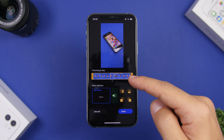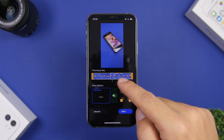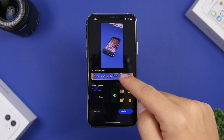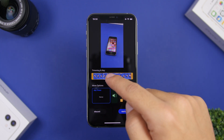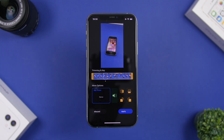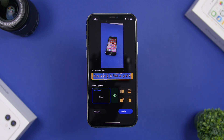You will have the ability to trim the video and select the key photo. The key photo is the photo you will see on your lock screen when the video is not playing — when it's staying still. Most of the time you will see that photo, and when you force touch it, it will start playing the video.